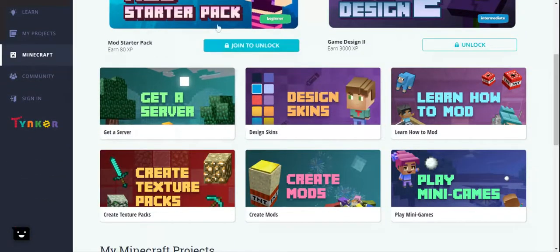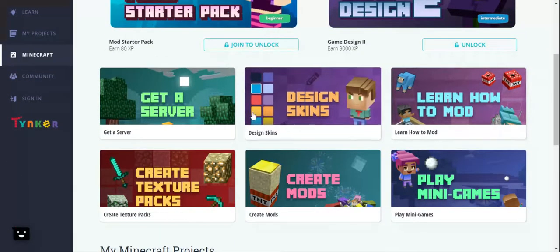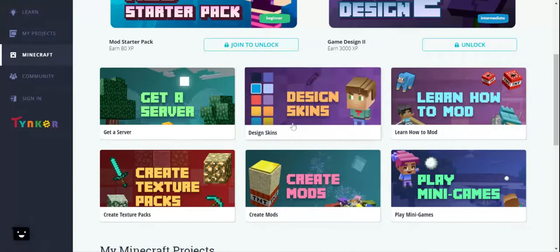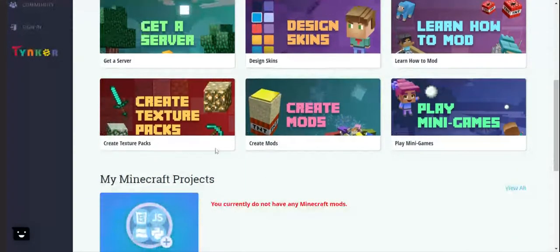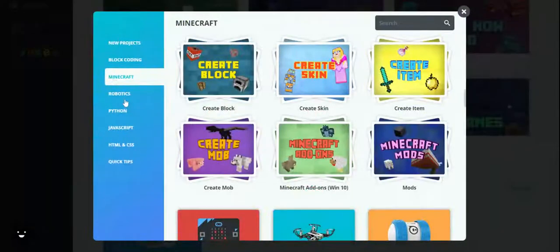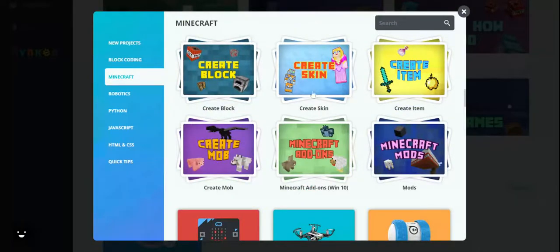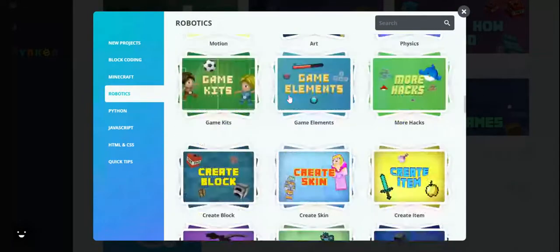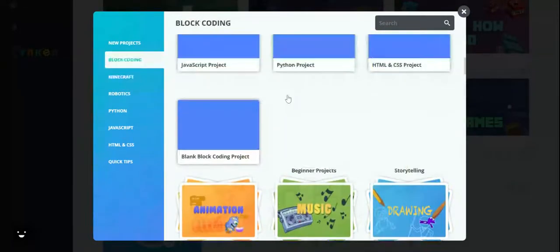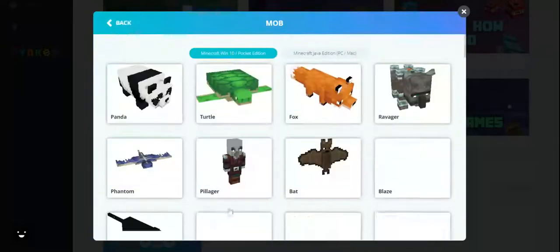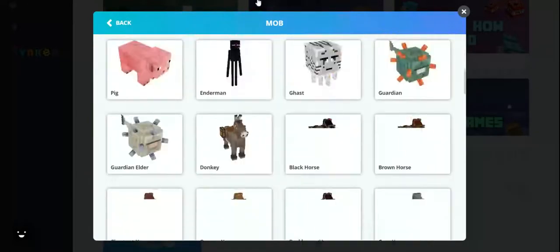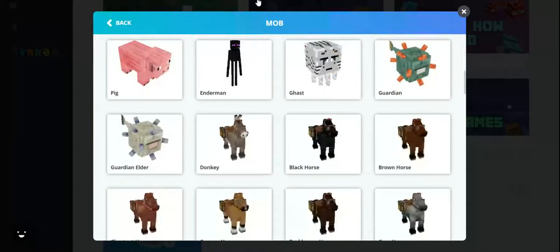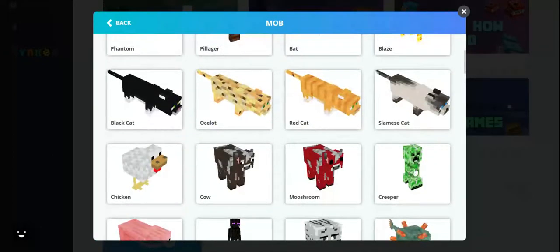Mod starter pack. Learn how to mine, design skin, create great section packs. Okay, we're gonna create—fucking god. We're gonna create a new mob. Okay, so we're gonna just pick the cool little template. We're gonna pick the creeper.